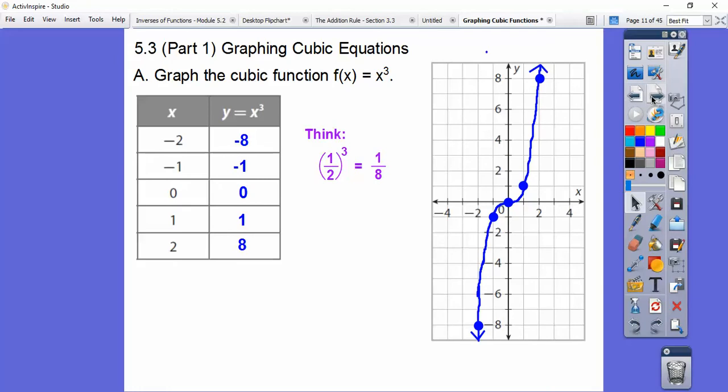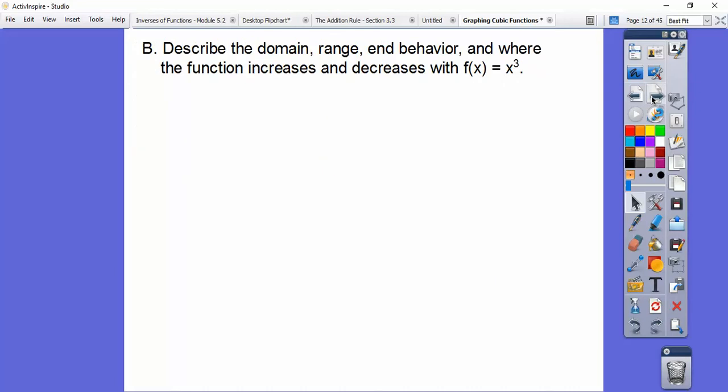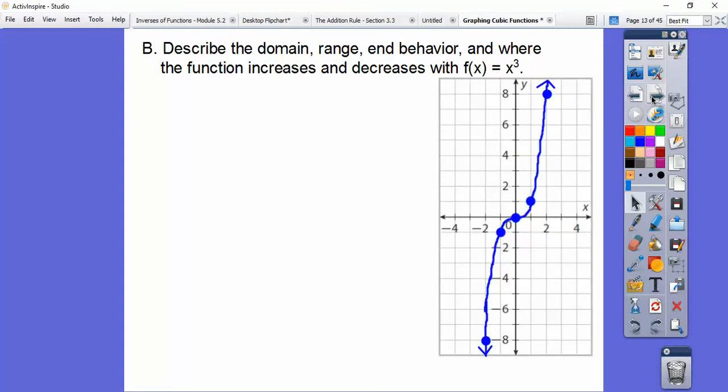I don't have my Promethean board right now — it's broken — so I'm using my finger on my laptop screen, which is kind of hard. So anyway, it says: describe the domain, the range, and end behavior, and where the function increases and decreases for this graph.